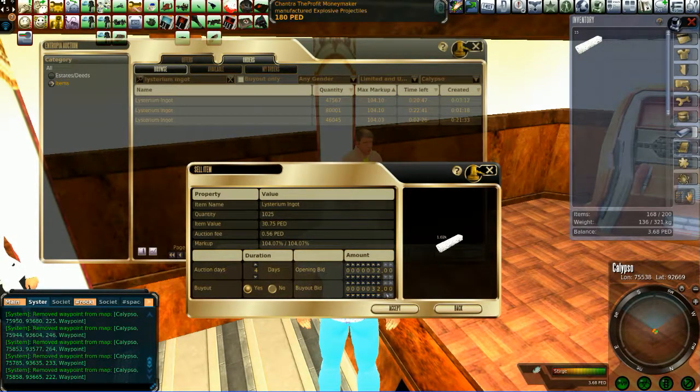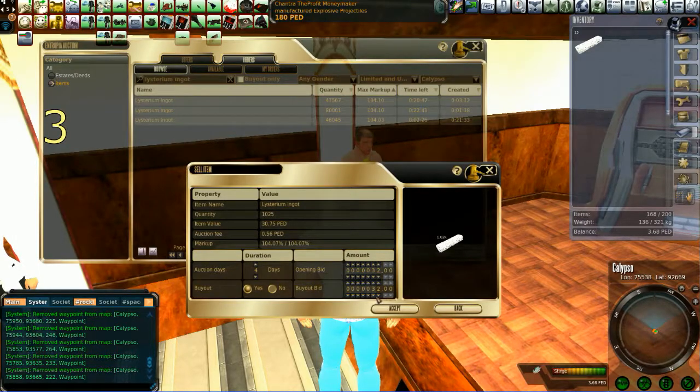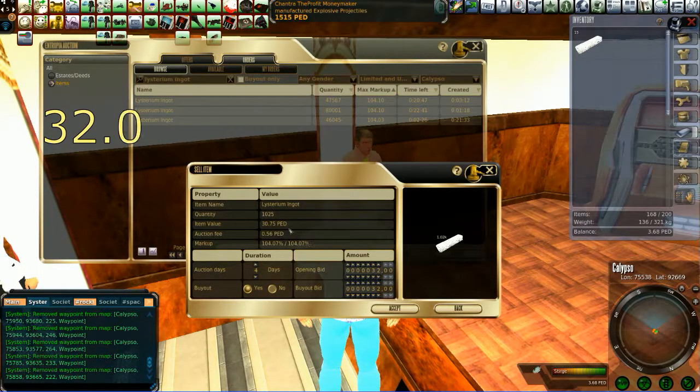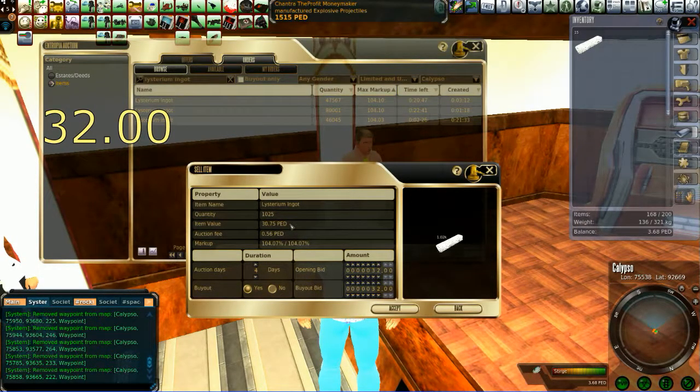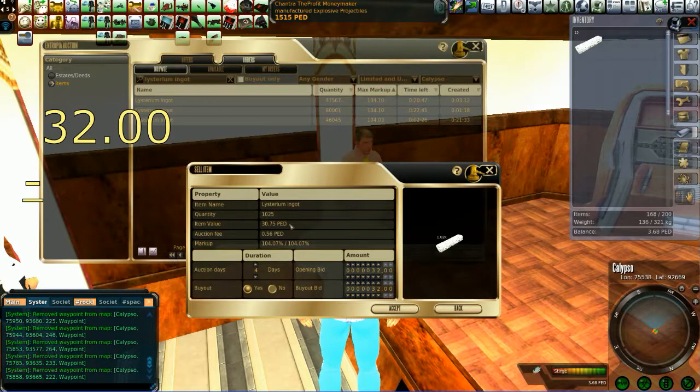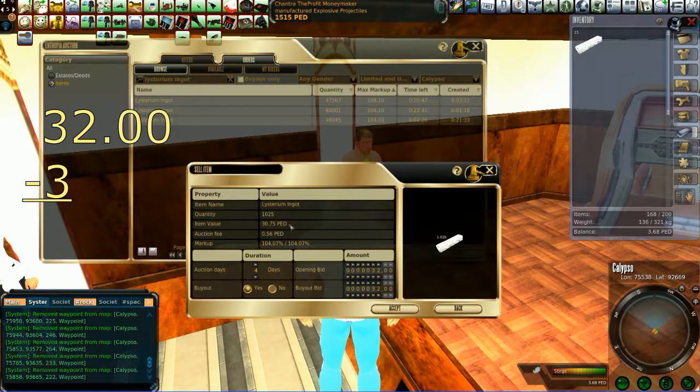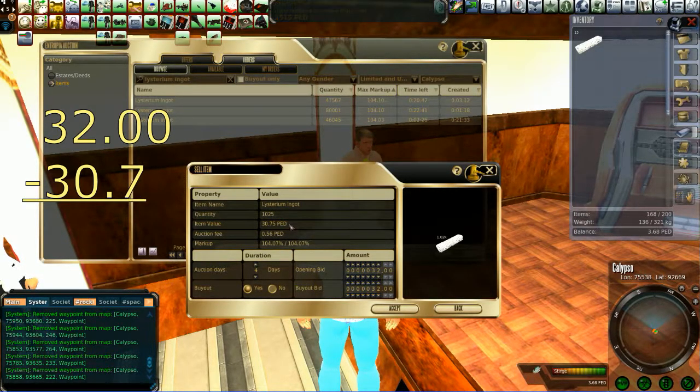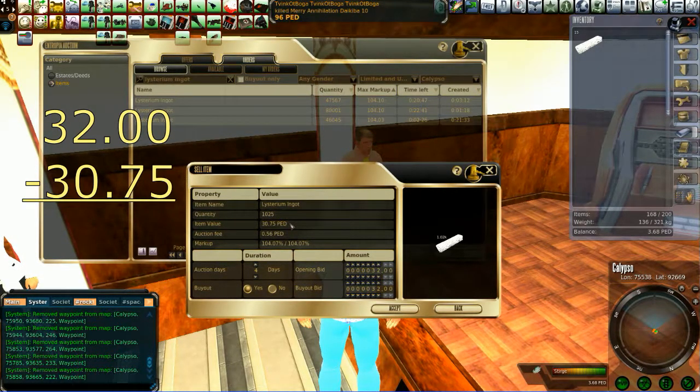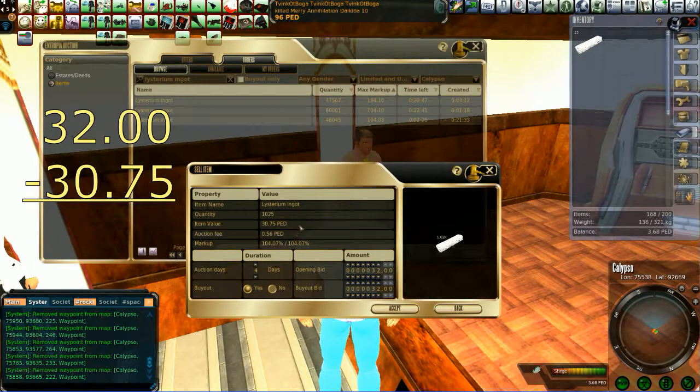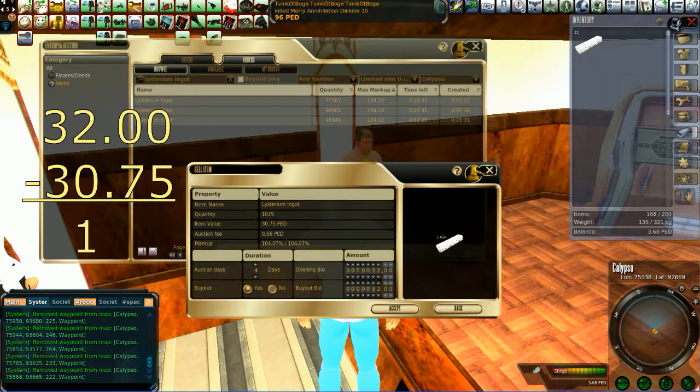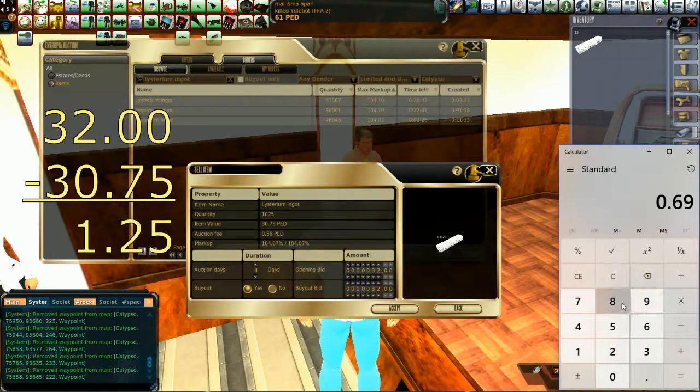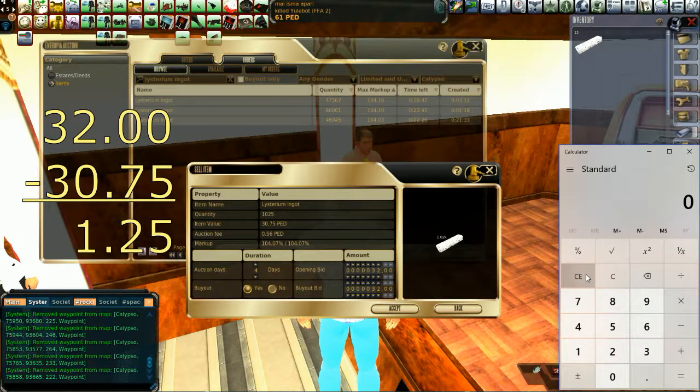We start with what we will make, 32 PED, right? Then we're going to subtract what the actual value of the item is, which is 30.75. And then we have to subtract that one point, so let's just do it here. We know it's 69 PEC.